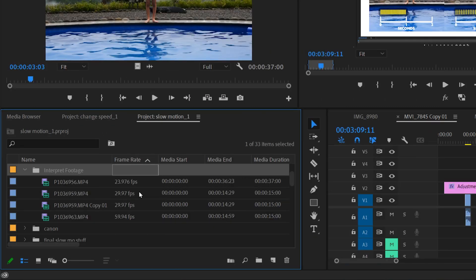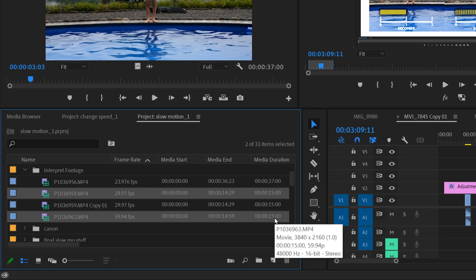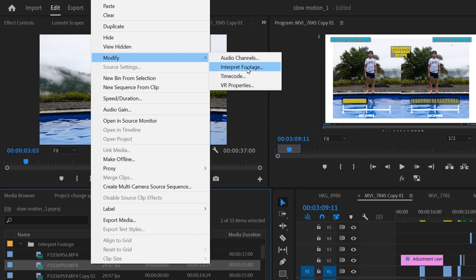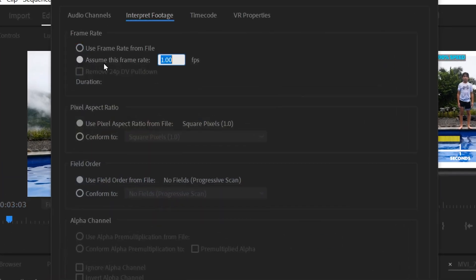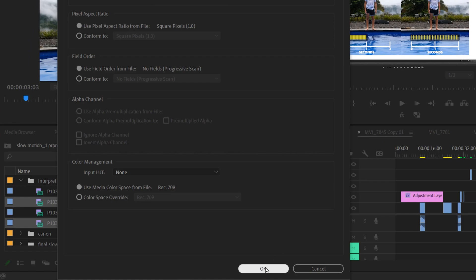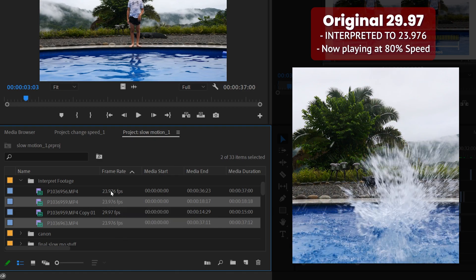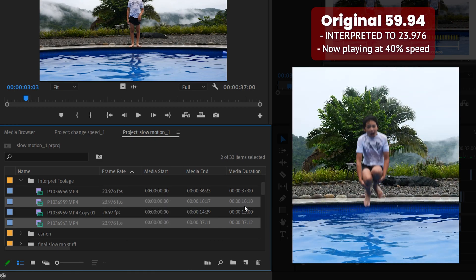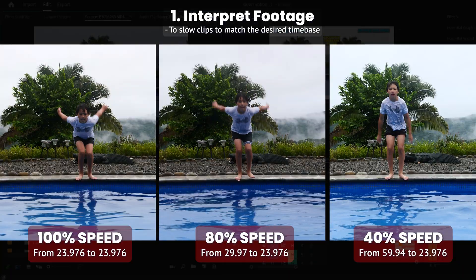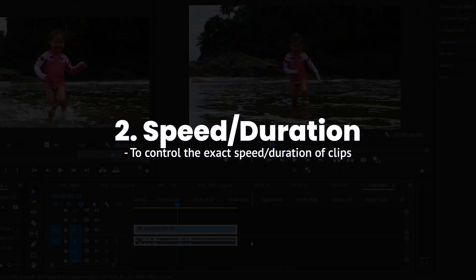To interpret footage, select all the clips you want to interpret — anything with a faster frame rate than your time base. Right click, go to Modify, then Interpret Footage, click 'Assume this frame rate' and change it to the desired time base, such as 23.976. Hit OK and you'll see the frame rate and duration update — for example, a 15-second clip at 60fps extended to 37 seconds. Only use this if you want the entire clip at that exact speed.